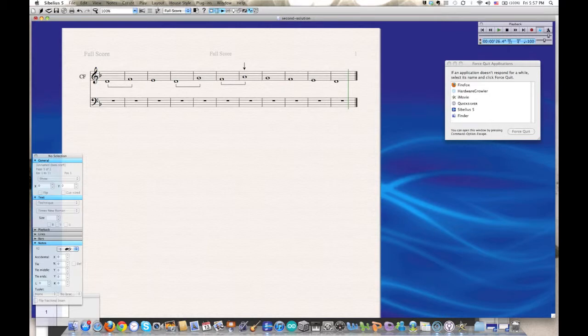So here's our Cantus firmus, which as you already know, the first step when you're writing counterpoint is to analyze the Cantus firmus that you've been asked to write against. So I've done that for you here. You can see that I've highlighted where the skips are and the leaps and also the climax.